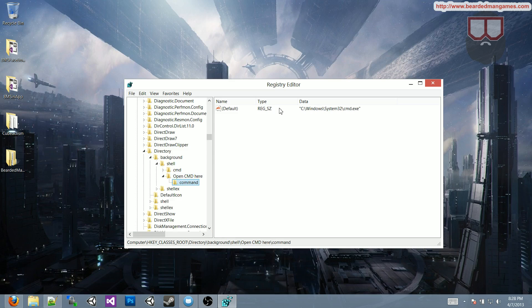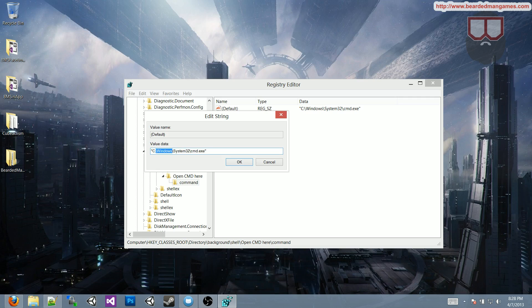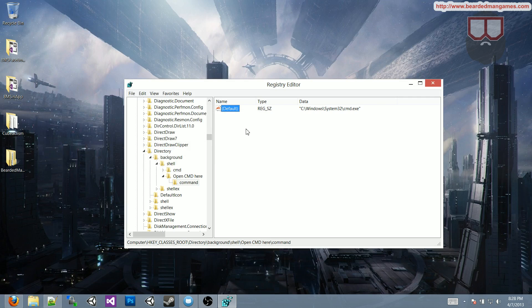and in that, you'll see this default, just double-click on that, and you will have a value data here, which should be set to C drive, Windows System32 cmd.exe, and that is all you have to do, hit okay,